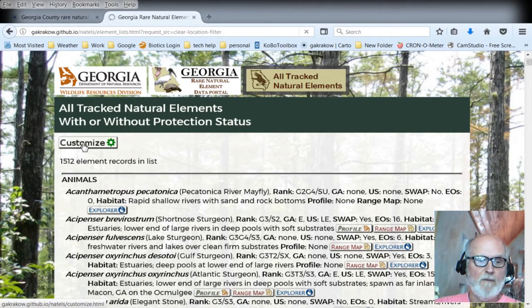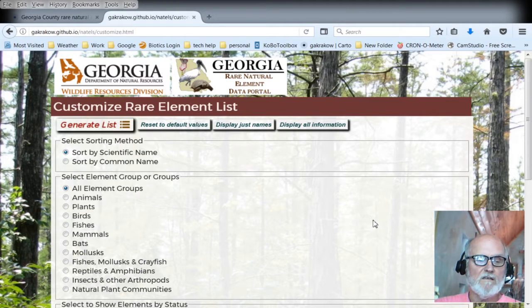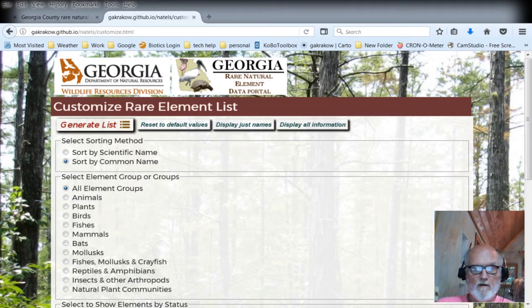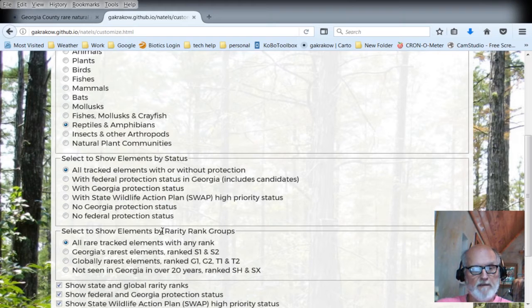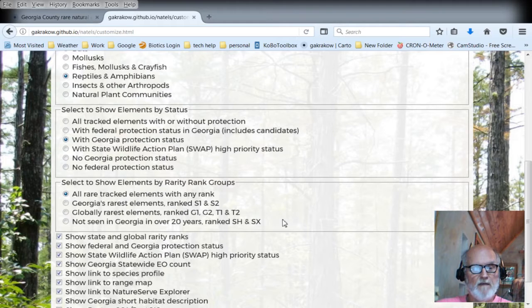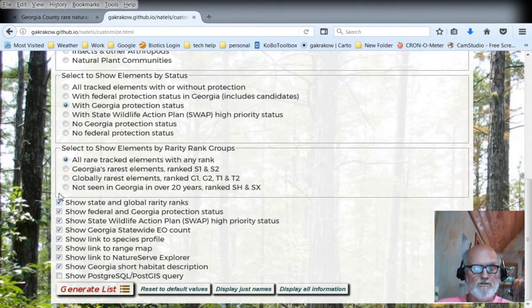You can use the customize button to get all sorts of other types of lists and subsets. Suppose you like things sorted by common name — you can click sort by common name. You can then select by any of the groups. This time, instead of birds, let's look at reptiles and amphibians. You can come down and show elements by status — what kind of protection status. We'll say Georgia protection status. There are also options to show or hide things on the window. Click generate list and you'll go back to the list.